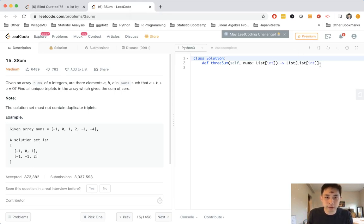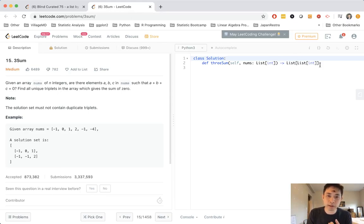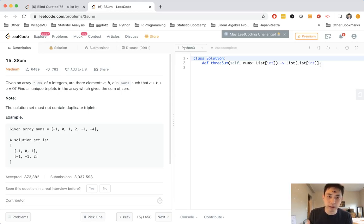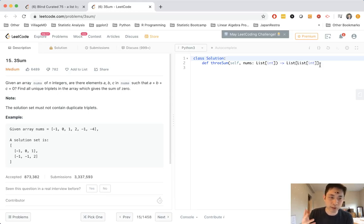Here's the thing with 3SUM. What I always remembered was you could solve it by using a nested for loop and inside of the nested for, simply use a 2SUM solution.